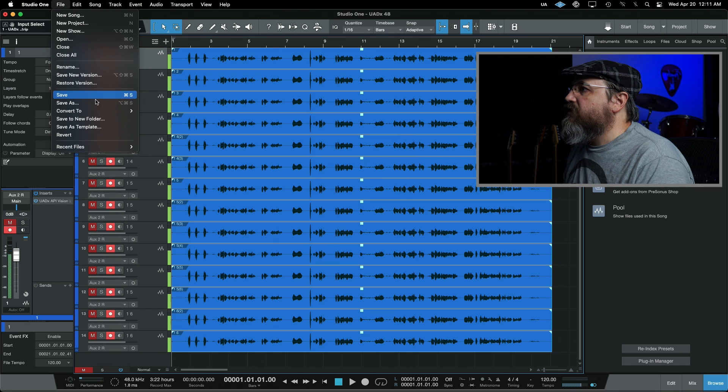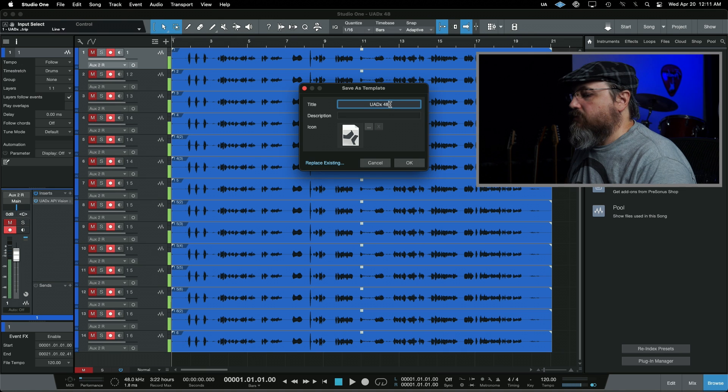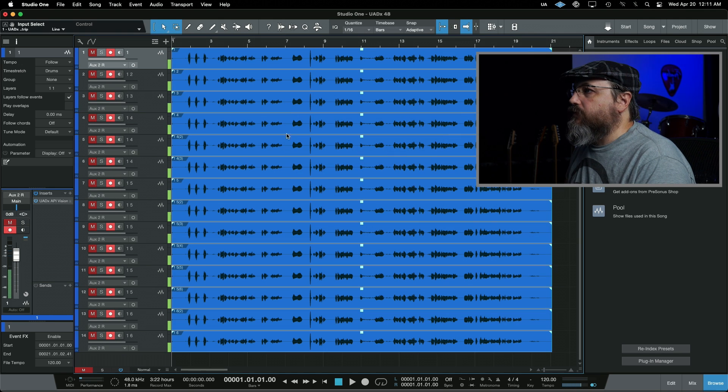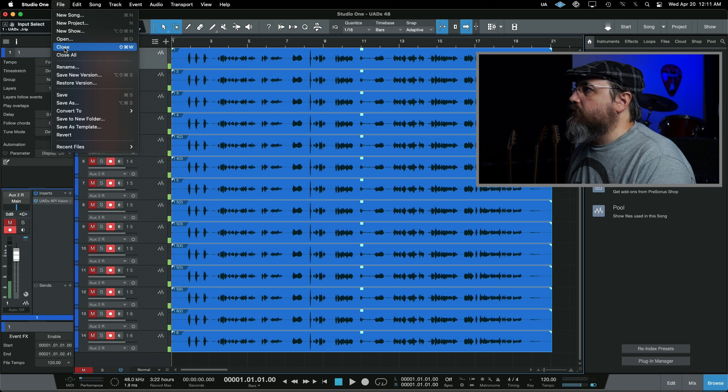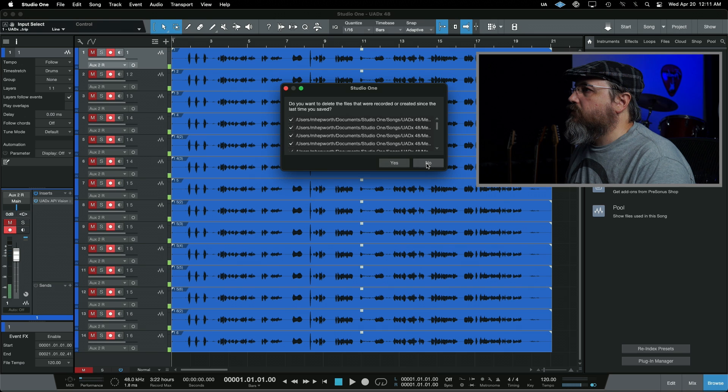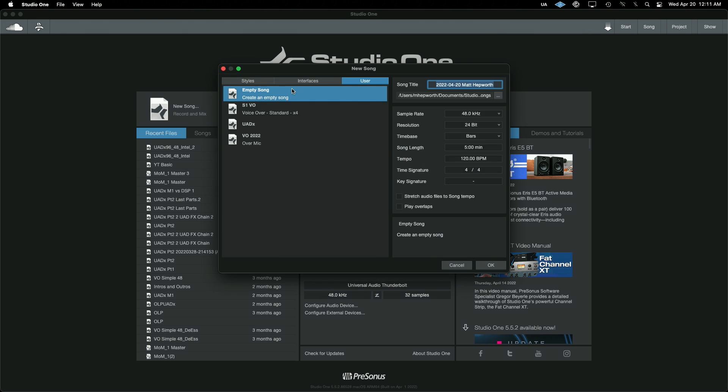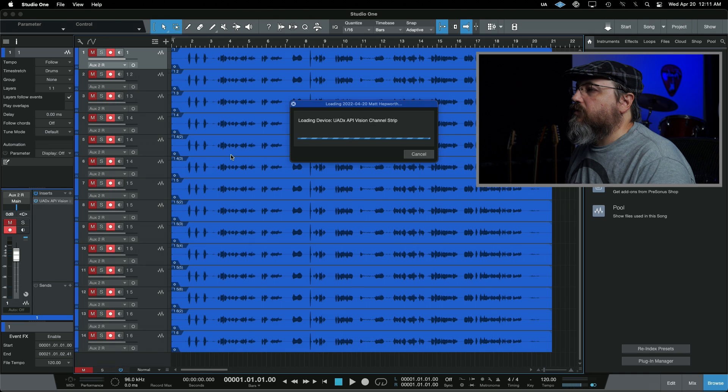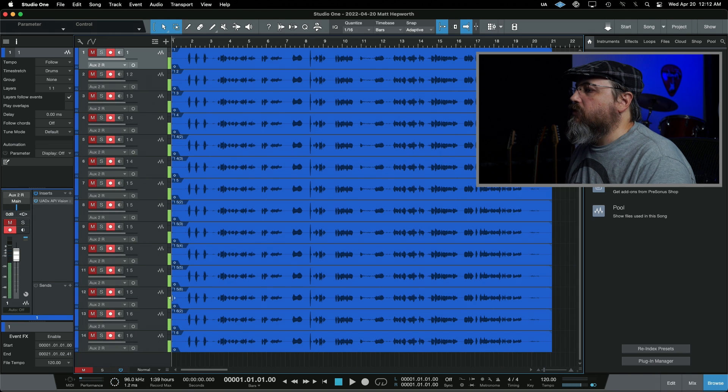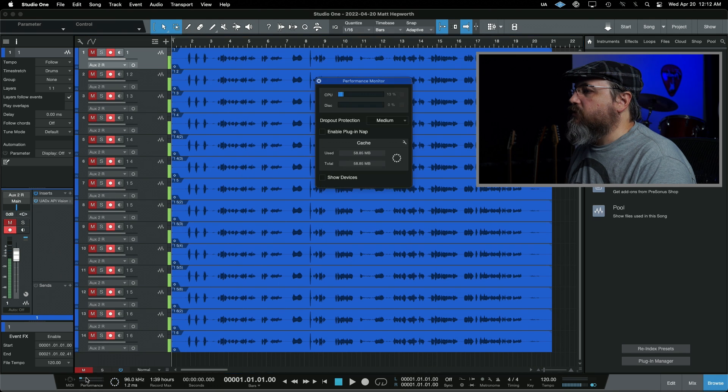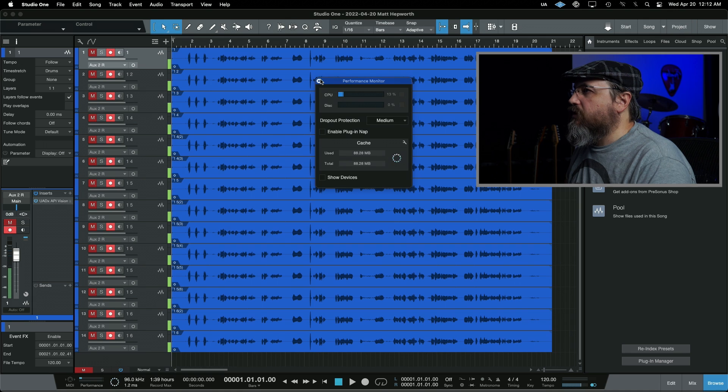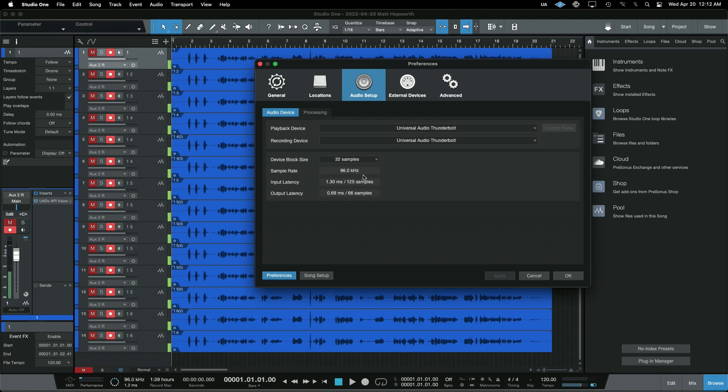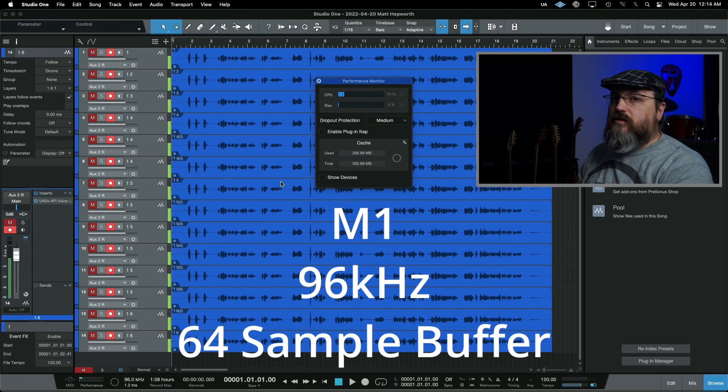Okay, that's probably long enough. And now, let me save this as a template. UADX. Let's just call it UADX. Okay, and let's close that session. New song. UADX template. But we're going to change it to 96. And how do we look CPU-wise here? 13%. Okay. And what's our buffer doing? 64 samples.